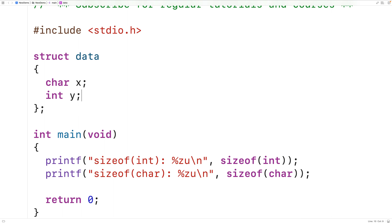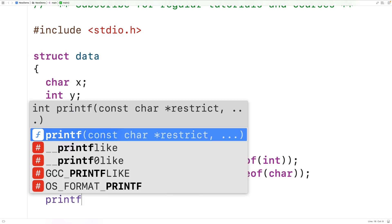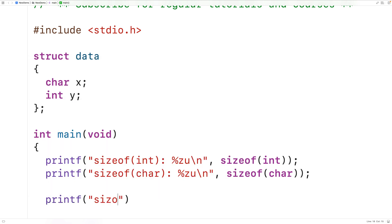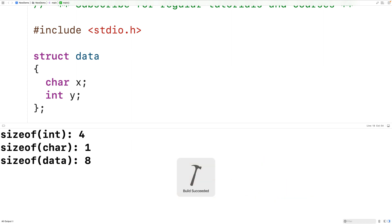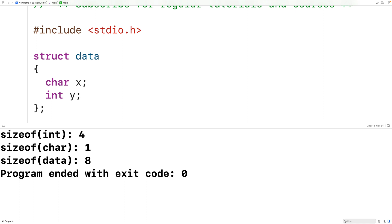Given that this struct has one char and one int member, we would expect it to take up five bytes in memory. Let's use the sizeof operator with our struct data to determine its actual size. If we save, compile, and run the program, we see that the size of our struct data is actually eight bytes — so why is that?